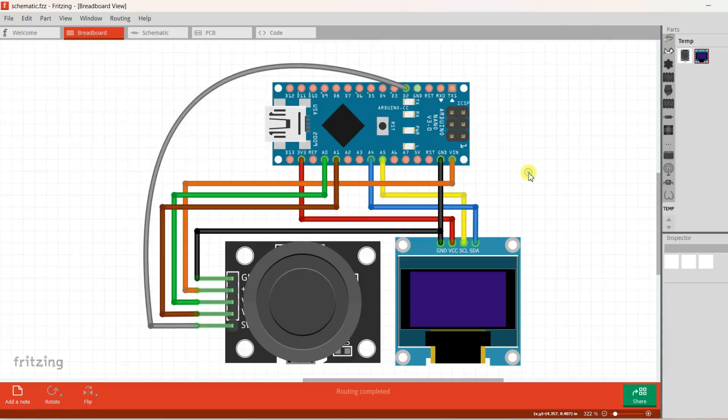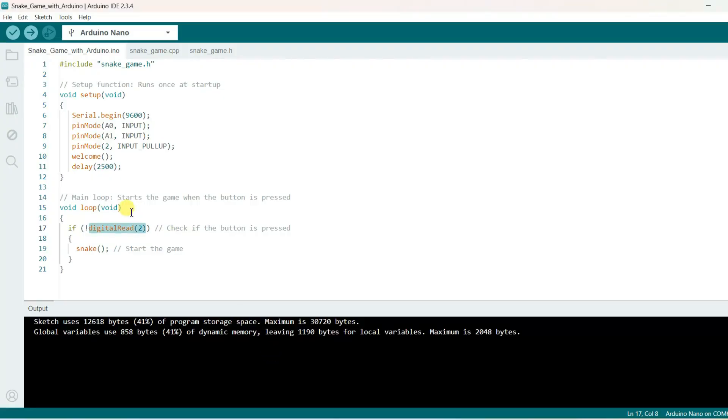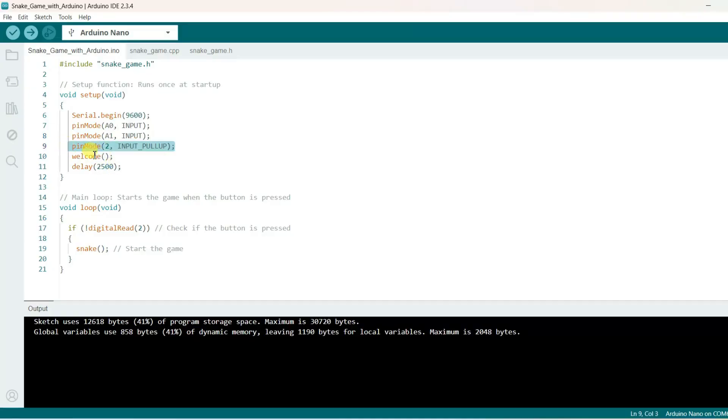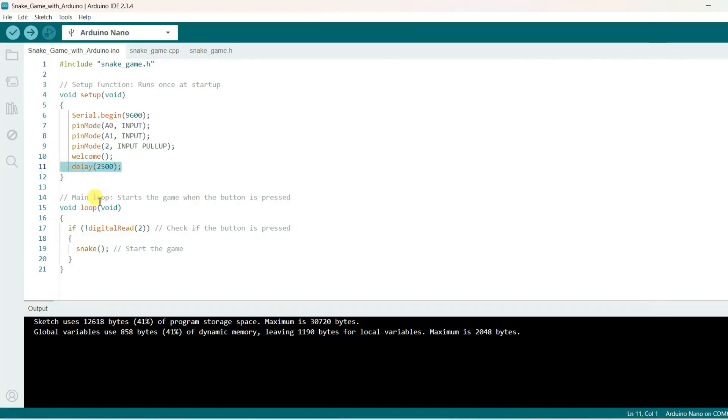Now let us go for coding. Here I have already prepared the code. I have included here snake game header file. A0 and A1 pin are initialized as input. Pin number 2 is initialized as input with pull up. Welcome function is called and wait for 2.5 seconds here.